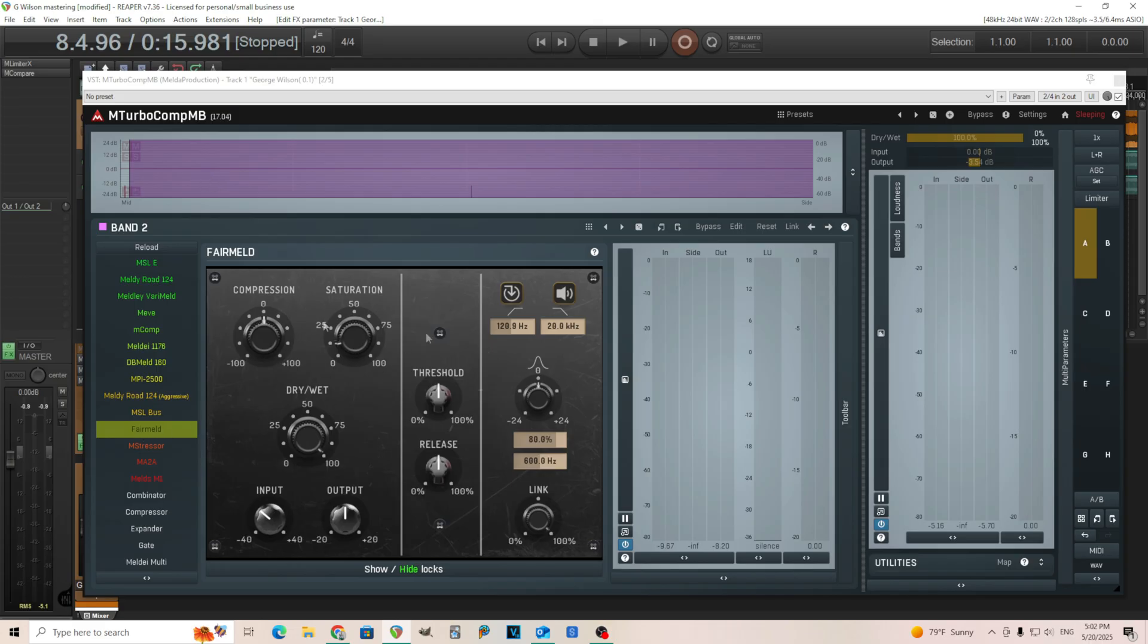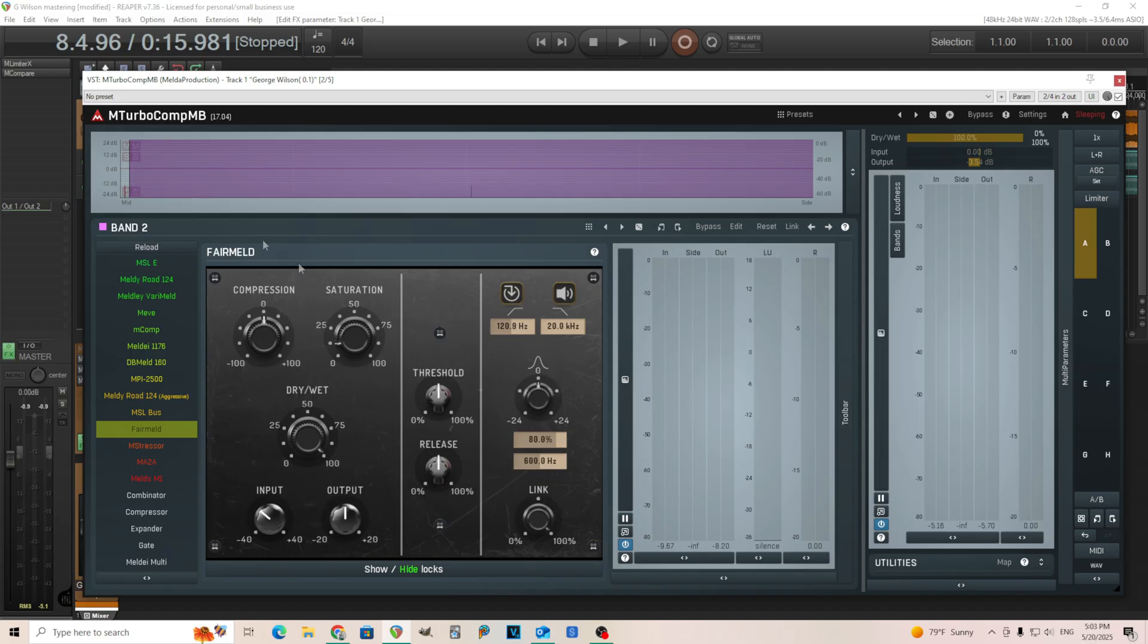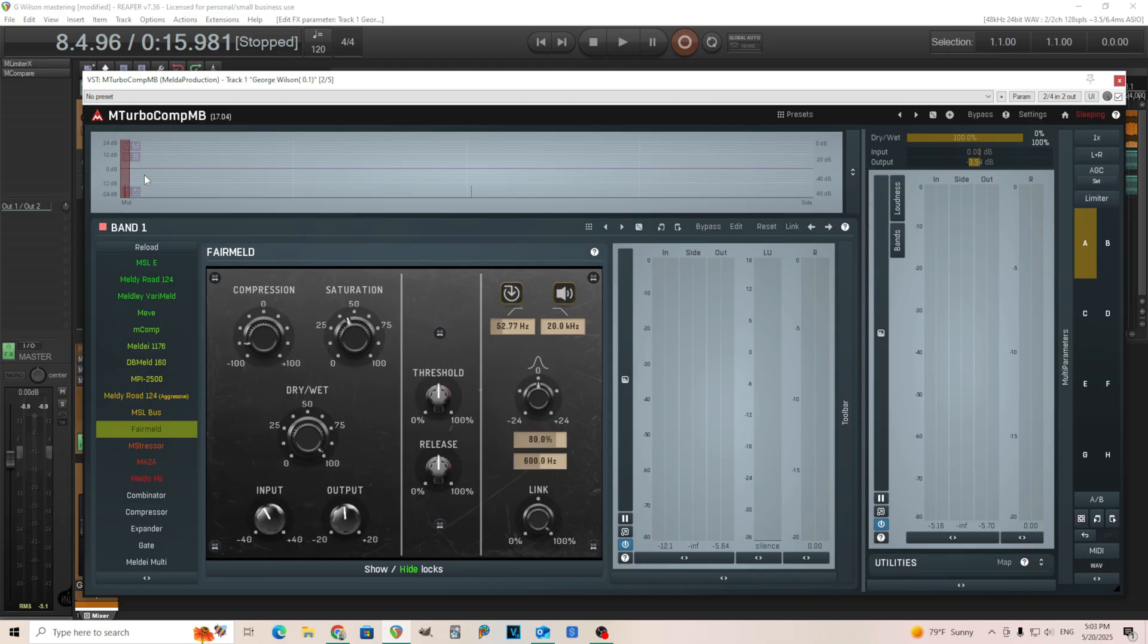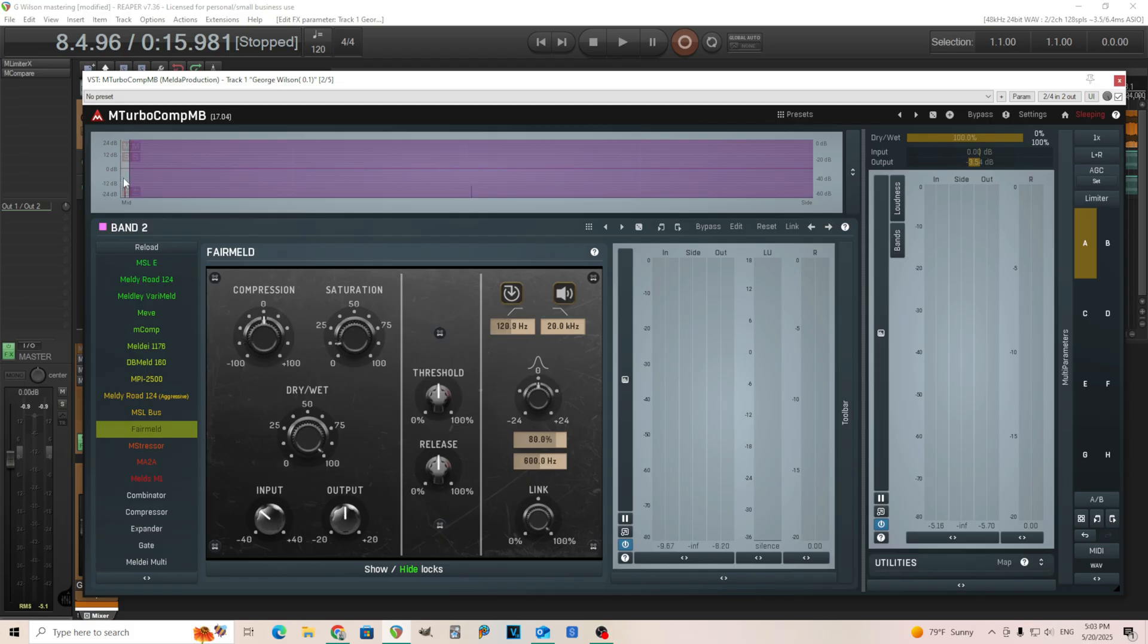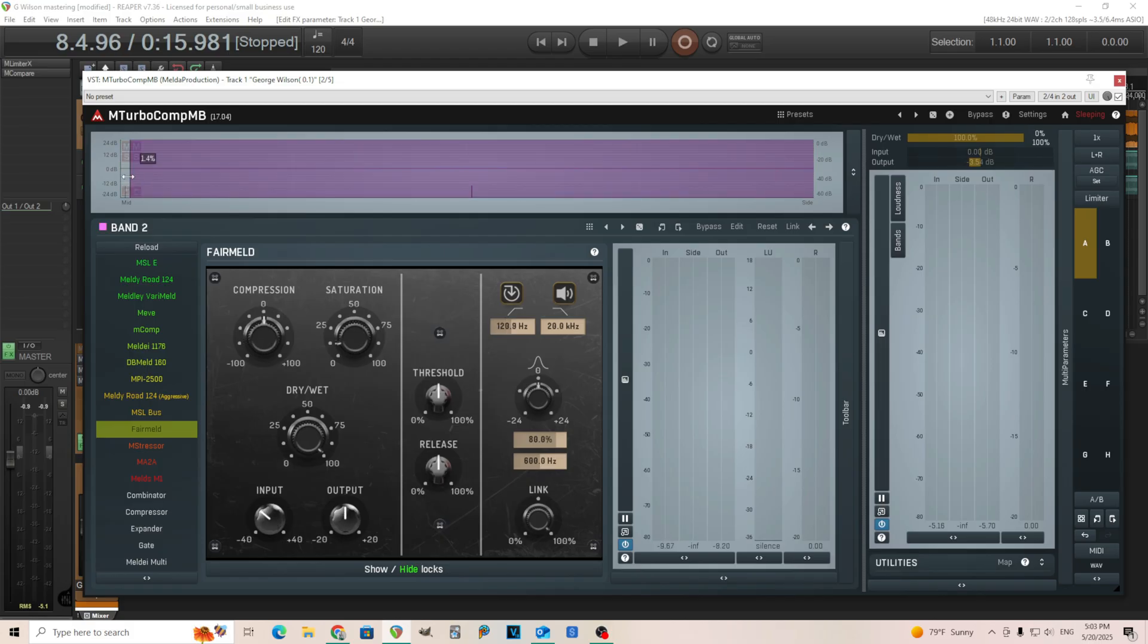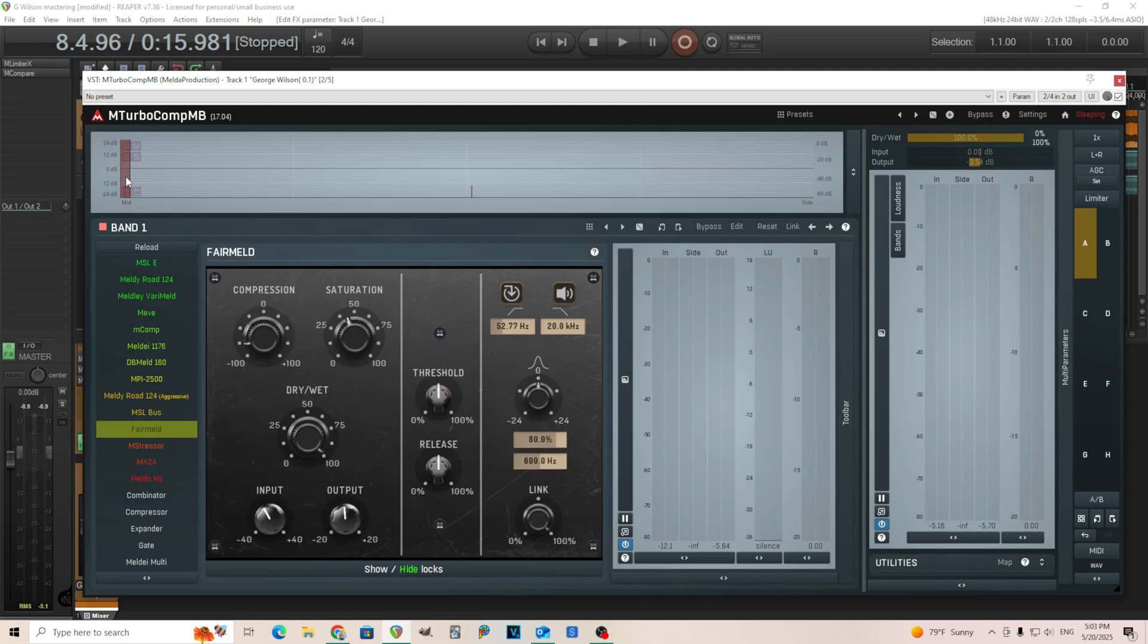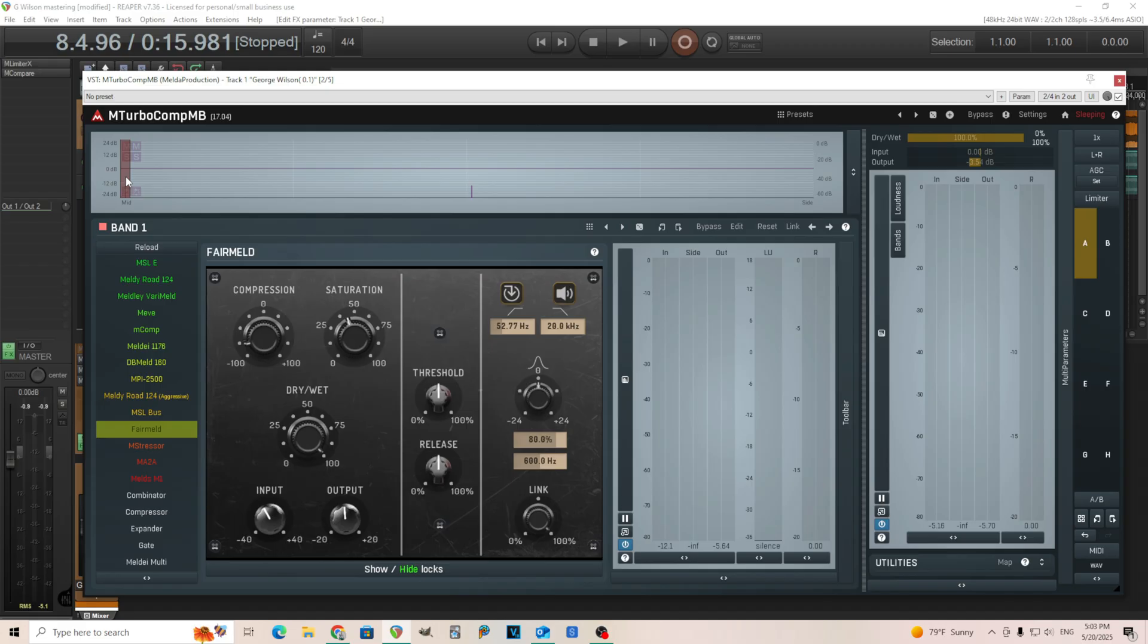So as you can see, I'm doing separate compression on each of these. I'm using the Fairmeld for this. Kind of give it a vintage sound. I'm actually using a fair amount of saturation for this, too. I just wanted to go for a vintage sound, and I thought this would be a good compressor for this. I used two of the same compressors, the Fairmeld for the mid and the side, but you actually don't need to do that. If you prefer to have different compressors for your mid and side signals, you can definitely do that, and sometimes that will give you a really good effect.